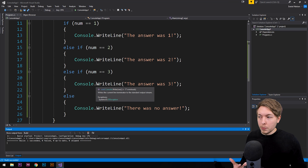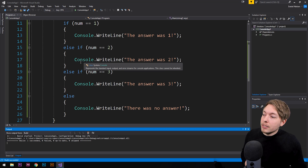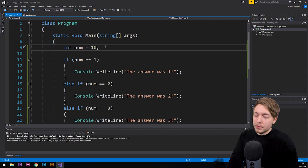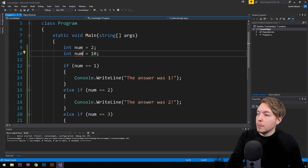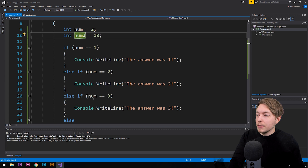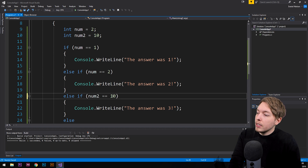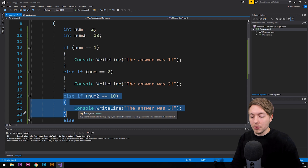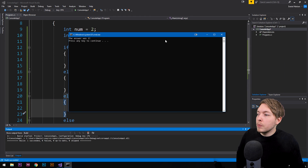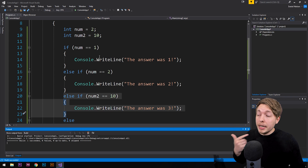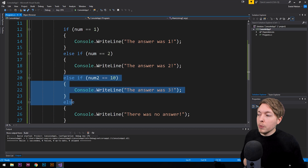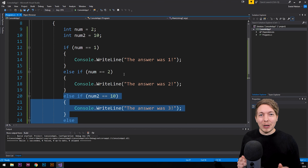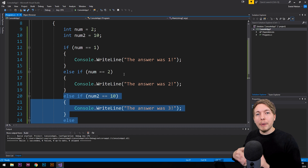Notice that when we got "The answer was two" previously, it did not run the else-if statement below it either. To test this, I'll create a second variable `num2` set to two, and another set equal to ten. In the else-if down here I check if `num2` equals ten — so now both conditions would be true. But if we run it, we only get one answer: "The answer was two". It stops running the conditions as soon as one ends up being true. This is what we call a conditional statement, and you will be using this constantly when you create console applications.